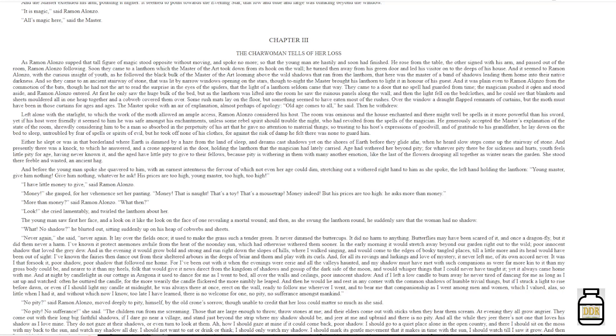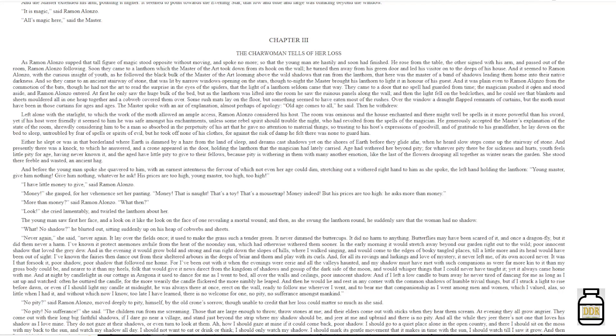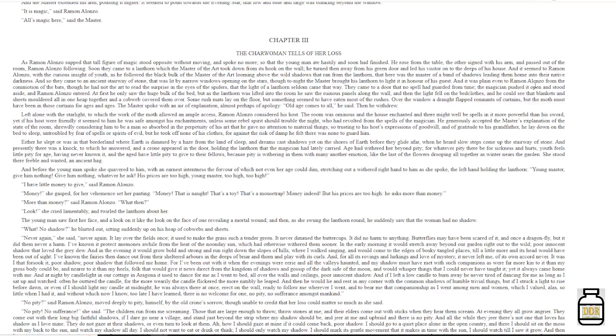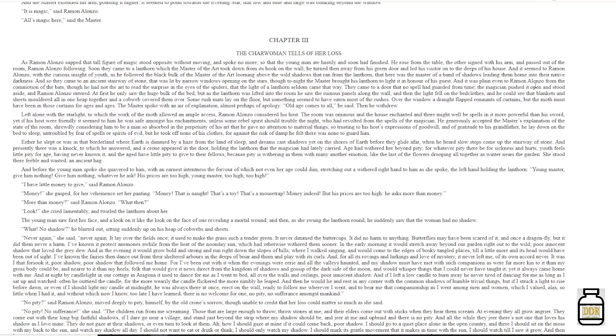And before the young man spoke, she quavered to him, with an earnest intentness, the fervor of which not even her age could dim. Stretched out a withered right hand to him as she spoke, the left hand holding the lantern. 'Young master, give him nothing. Give him nothing, whatever he ask. His prices are too high, young master, too high, too high.' 'I have little money to give,' said Ramon Alonzo.